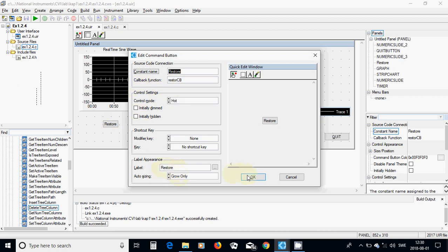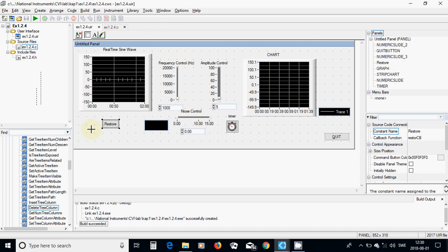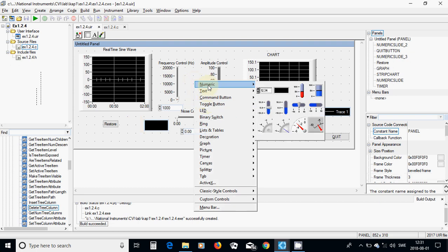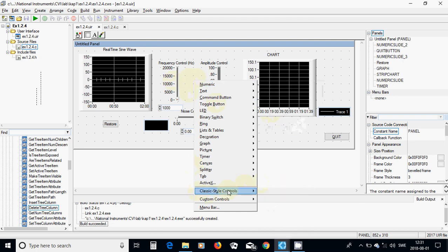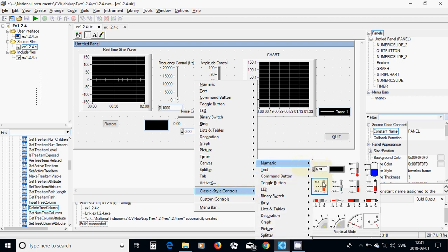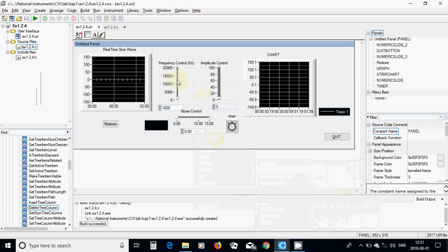Then I have added a button — an echo button — double clicked on it and called it 'restore callback'. The label is 'restore' because in the graph you can zoom in and out and pan. After zooming or panning you can use restore to go back. I have also put a numeric vertical pointer slider under the classic style control.